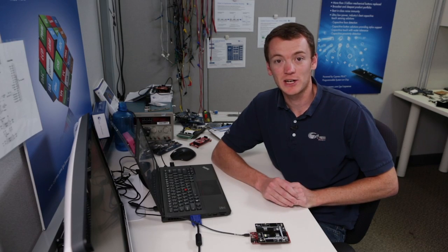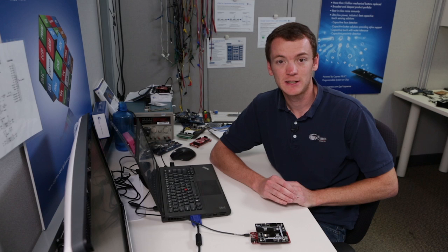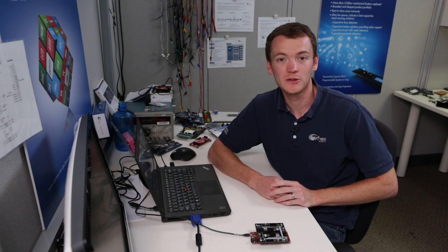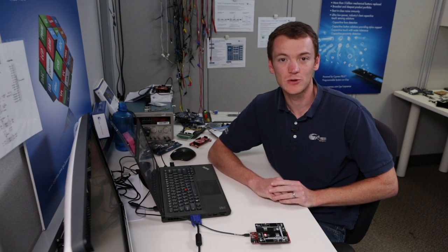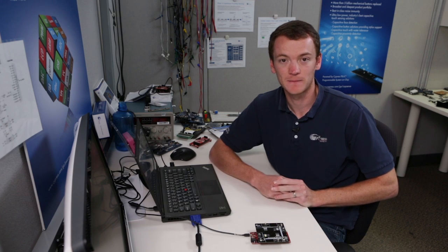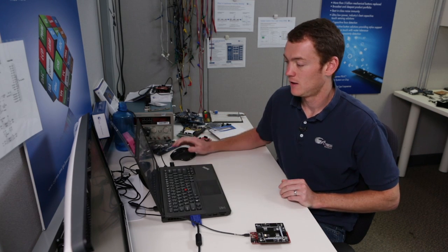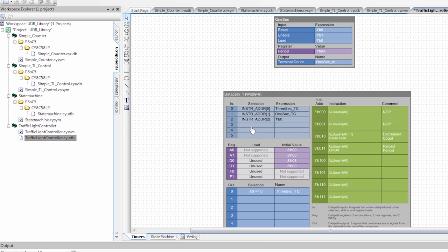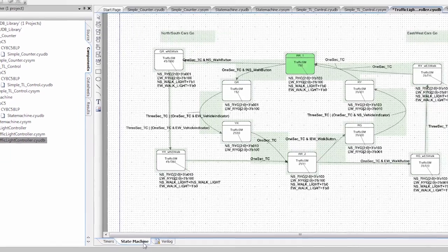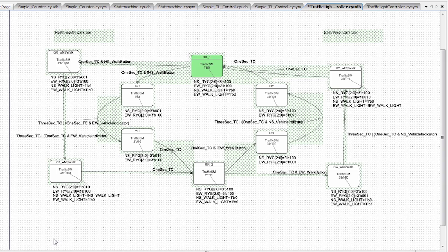Now creating this project is actually fairly complex. So what I have done is I have the project already built, and I'm just going to walk you through how that project works. We're going to program it and see it working. So the first thing I have is my library component, which I have called traffic light controller. If you watched my video on the simple traffic light controller, you should remember this setup here of my counters and timers. The only difference now is our state machine.